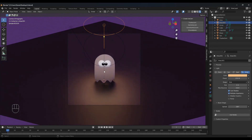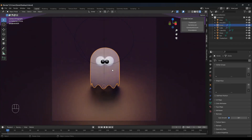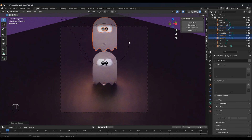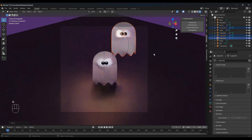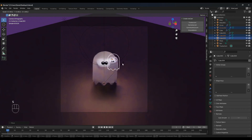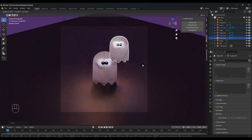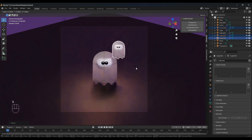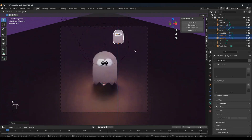Now what we can do is duplicate this so we can have the little ghost right here. Shift-click the ghost and the eyes, Shift D and Z to duplicate. Move this a little bit and S to scale — we are scaling on the 3D cursor, so let's change that to median point. Scale and rotate a little bit if you like.